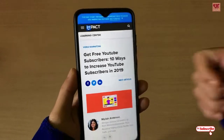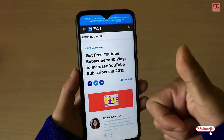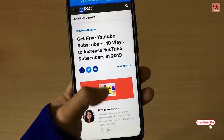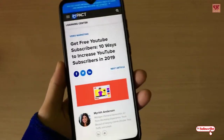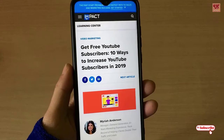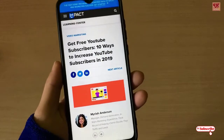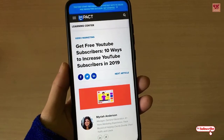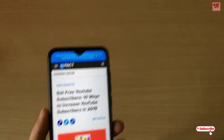Please click on the thumbs up button if you liked the video, and please support our channel by subscribing. Thanks for watching!